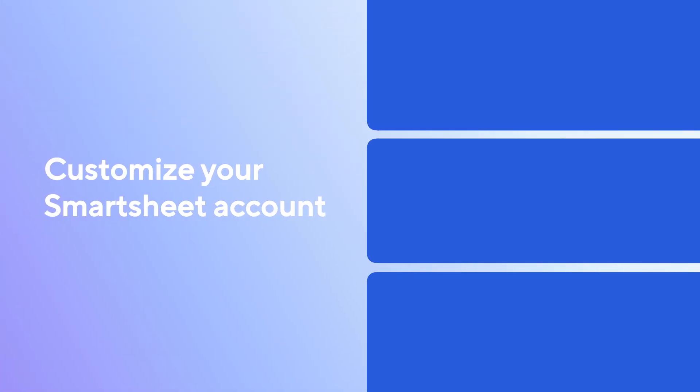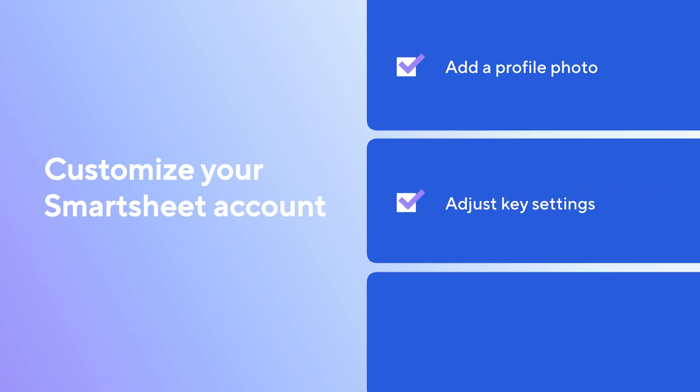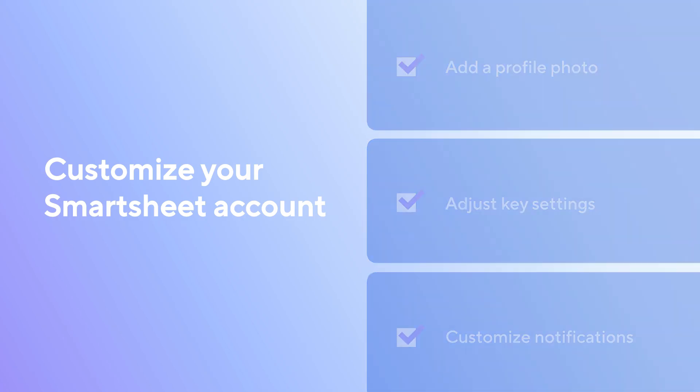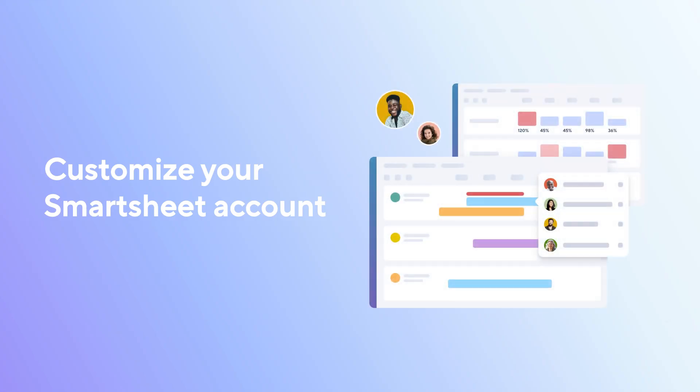You've now customized your Smartsheet account by adding a profile photo, adjusting key settings, and tailoring your notifications. By personalizing your account to your specific needs, you're not just improving how you work, you're helping your entire team stay more connected, productive, and informed.